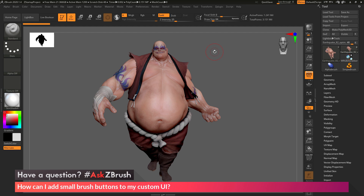This is Joseph Drust, and welcome back to another episode of Ask ZBrush. We had a question sent in asking: how can I add small brush buttons to my custom UI?